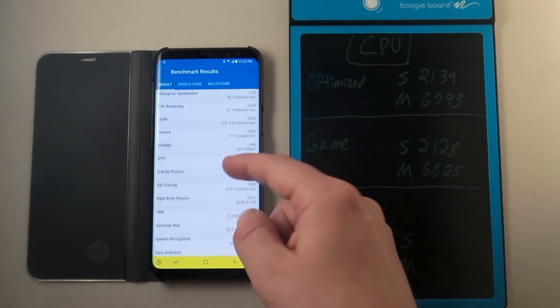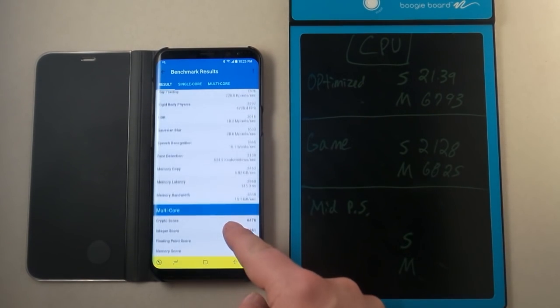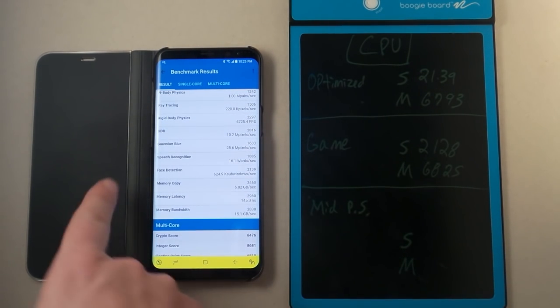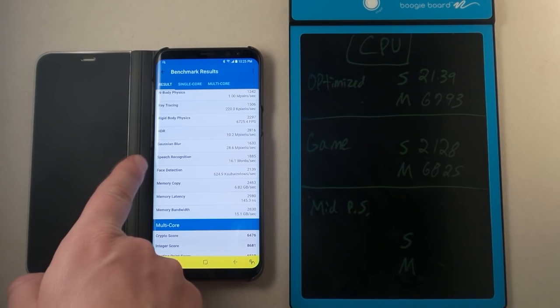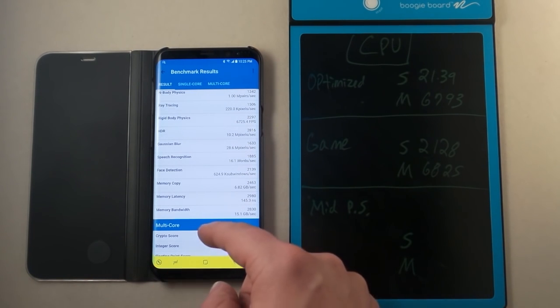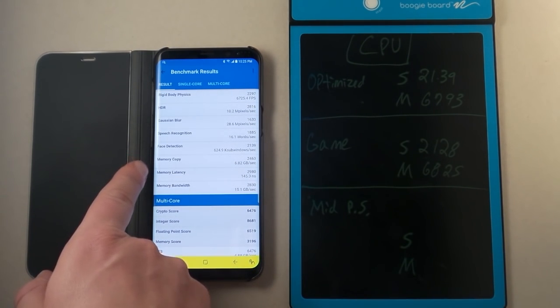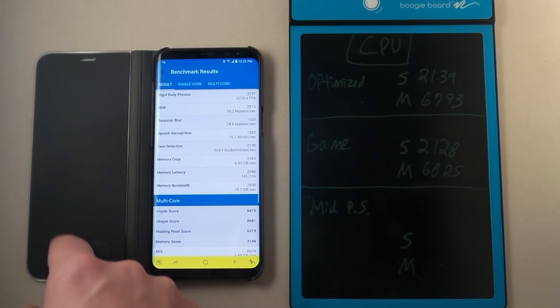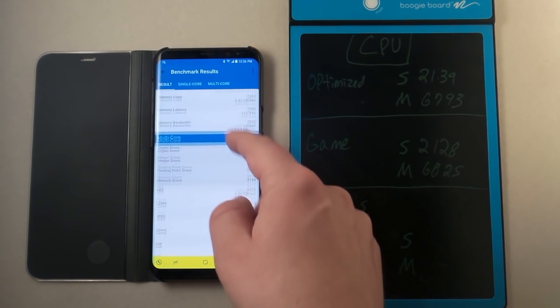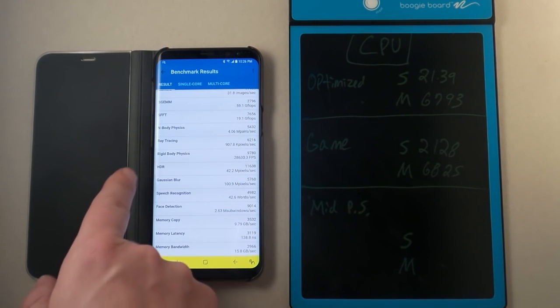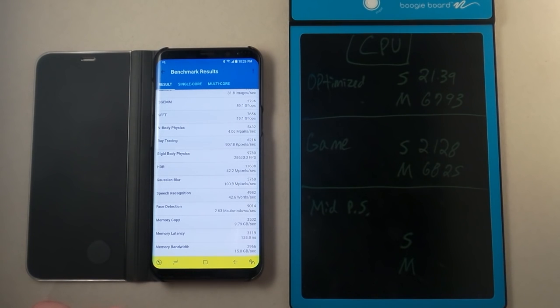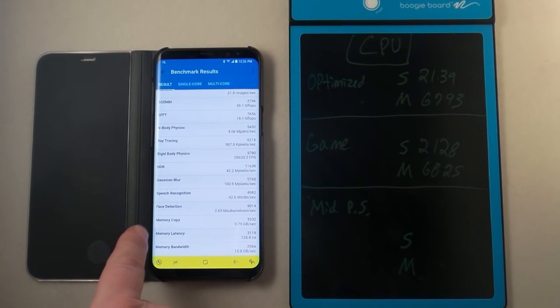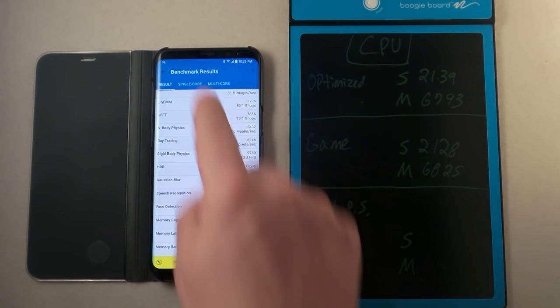It's always fun looking at some of the stuff in here, checking out exactly how fast it's able to do speech recognition, which is 16.1 words per second on the single core. Memory copy will be like 6.82 gigabytes per second. Memory latency is 145.3 nanoseconds. When you look down at the multi-core, some of those exact same things, you've got the speech recognition, which would be 42.6 words per second. You also have the memory copy 9.79 gigabytes per second. Memory latency is 138.8 nanoseconds. So that's extremely fun.